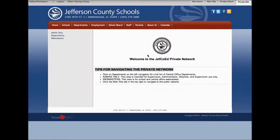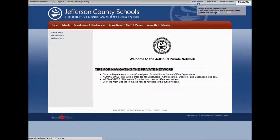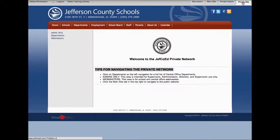Once you get logged in, it should take you to a page that looks like this. If it doesn't, look up in the top right corner and you should see site admin, main site, private admin. You want to make sure that you're on the private site.